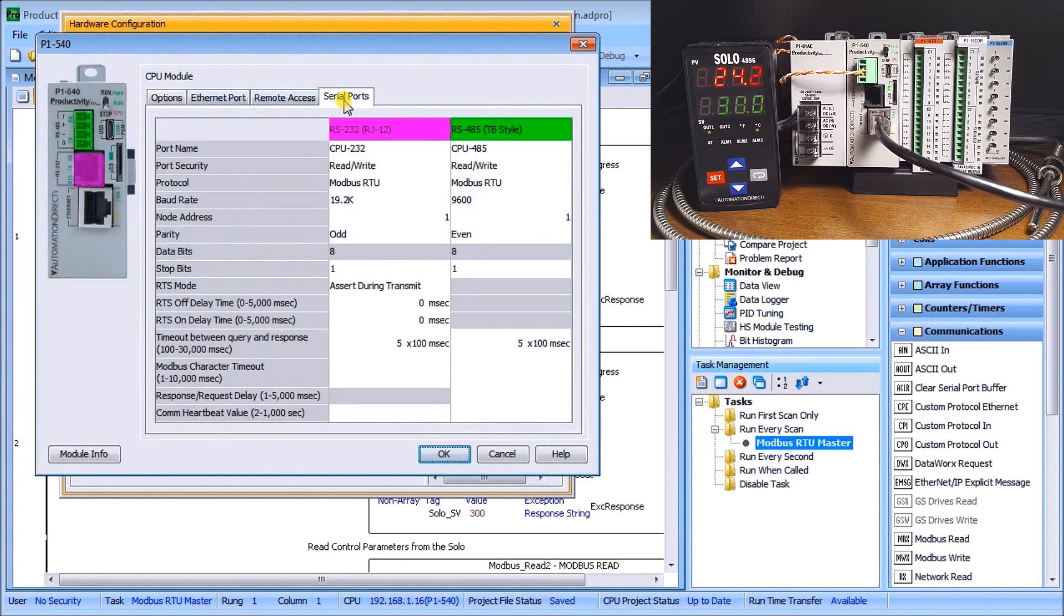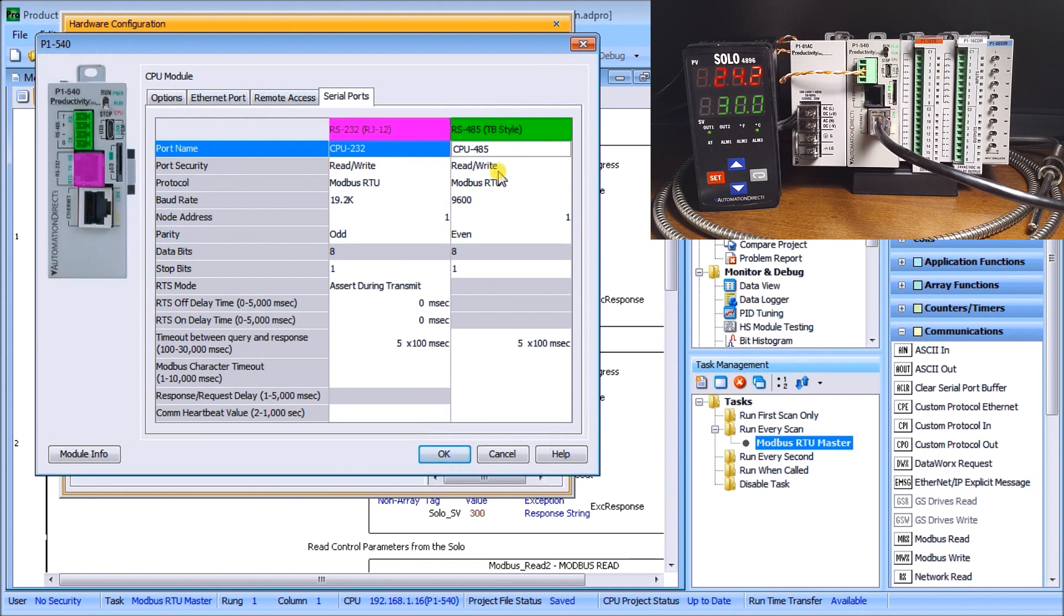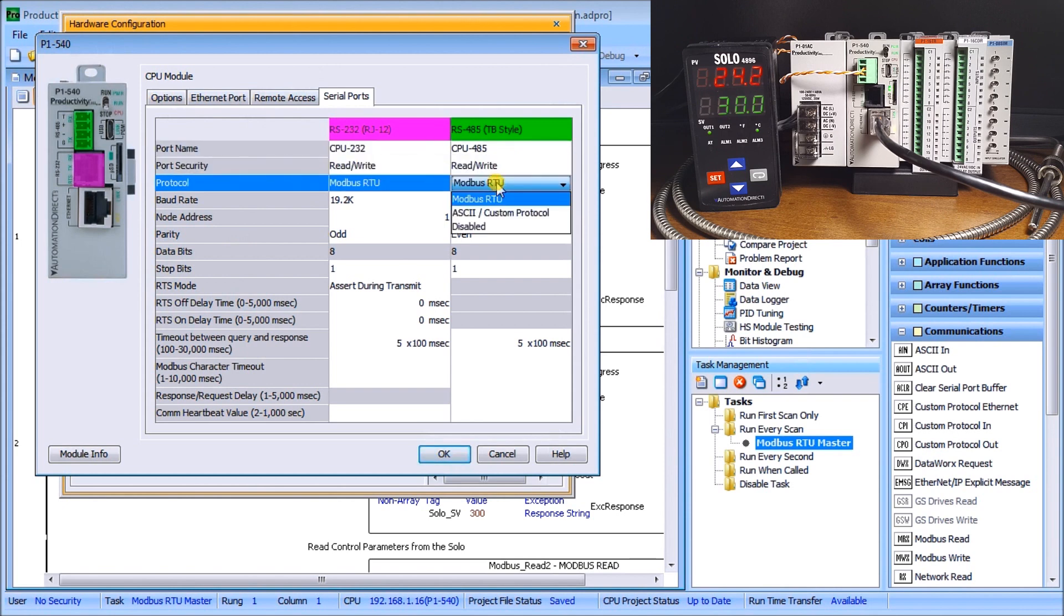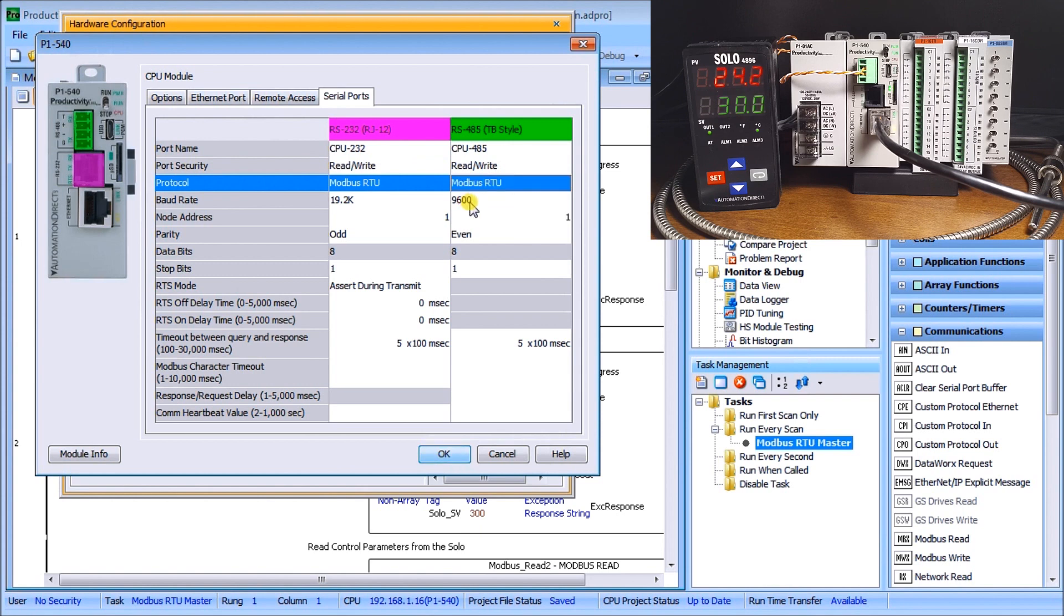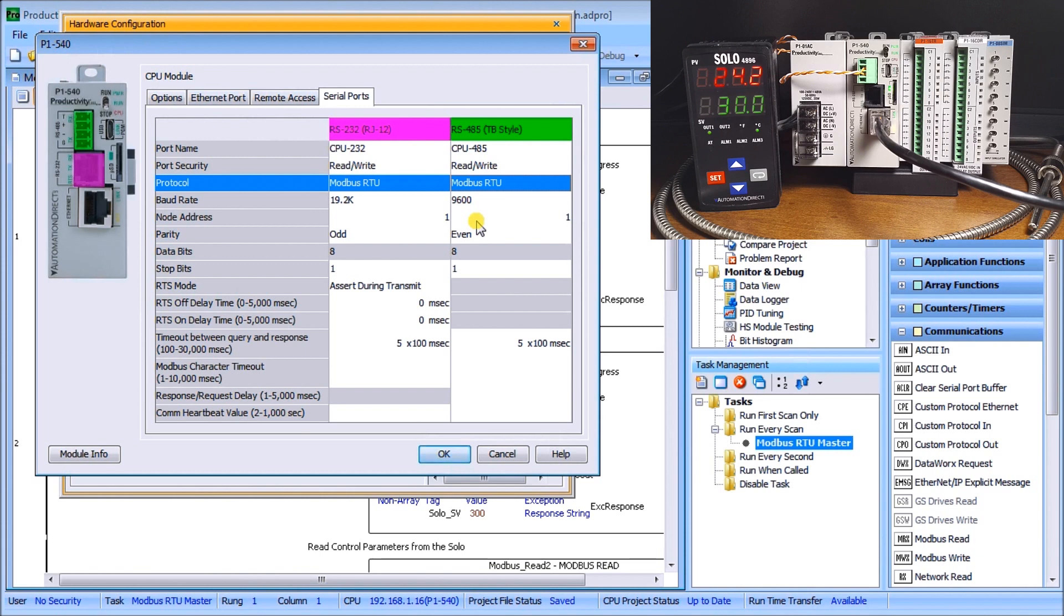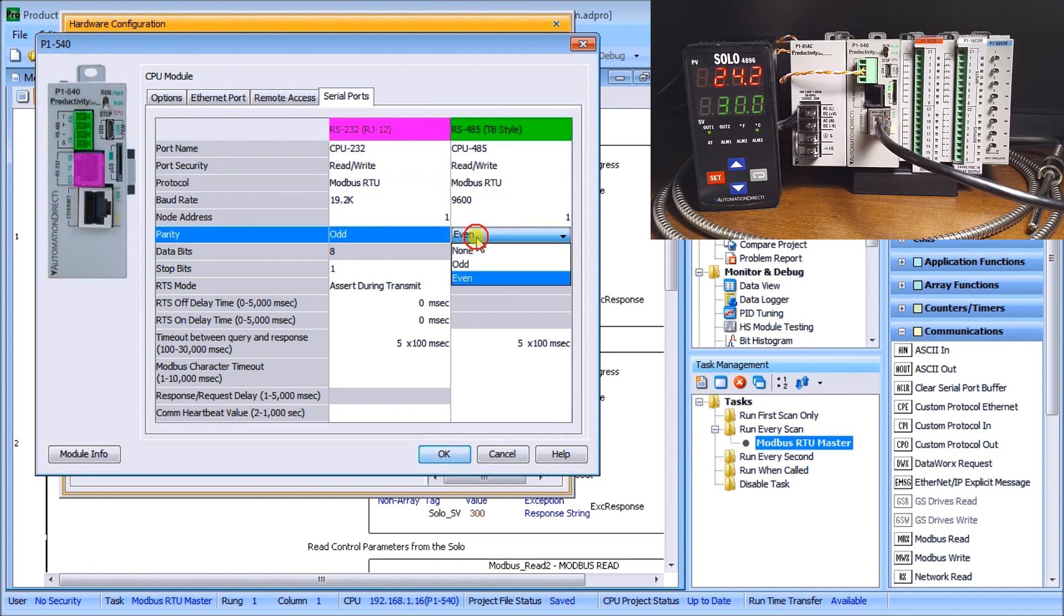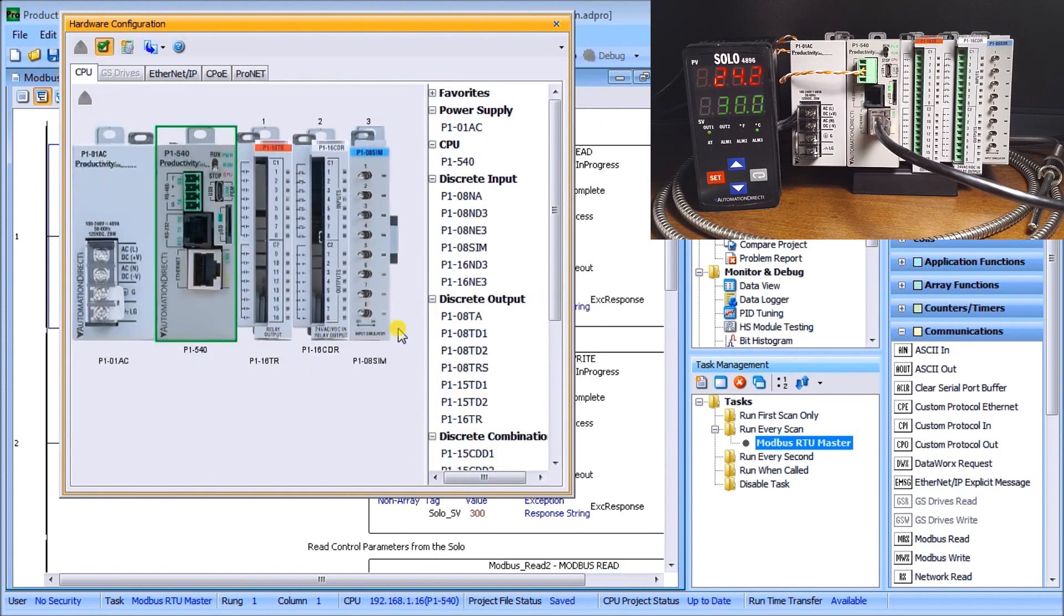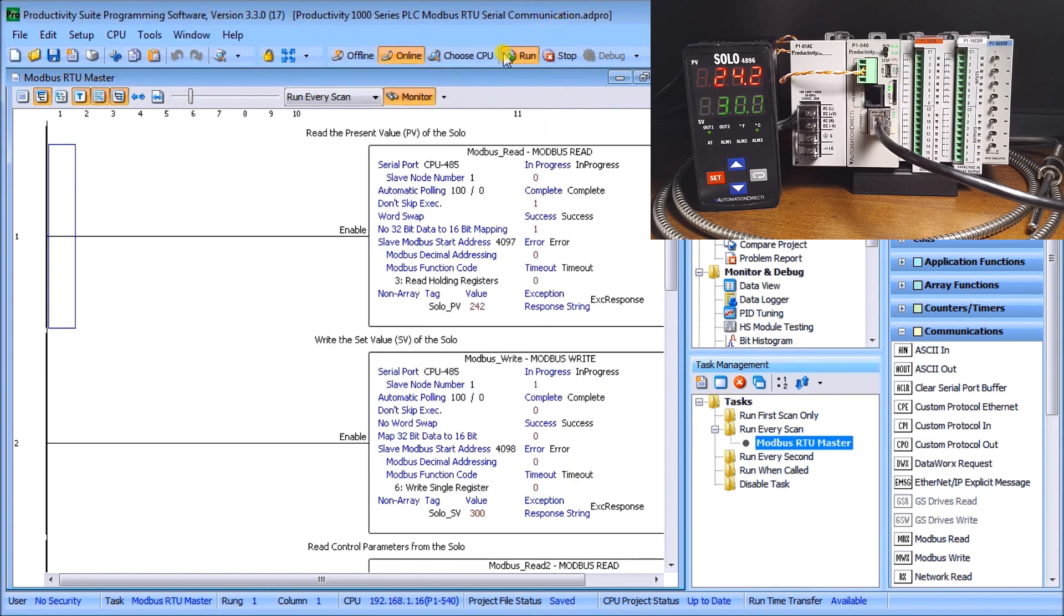We go to serial ports and under the serial ports we're using our RS-485 connector. We have our read write set for modbus RTU, then we have our baud rate 9600, our node address is one. Because we're using productivity as the master in this communication that node address is really irrelevant. Then we have even parity, we have eight data bits and we have one stop bit. Everything else left to default so everything looks good.